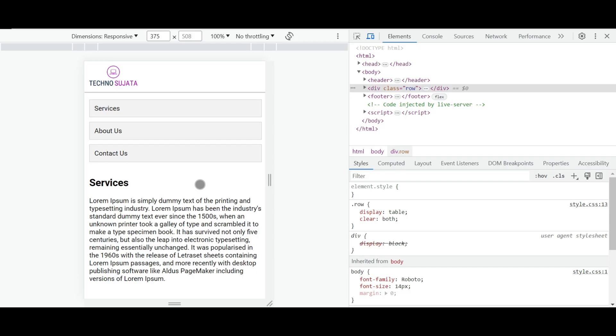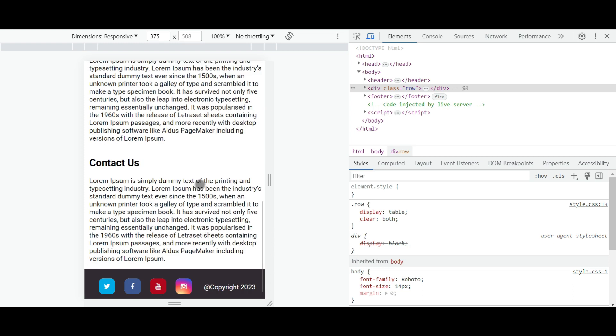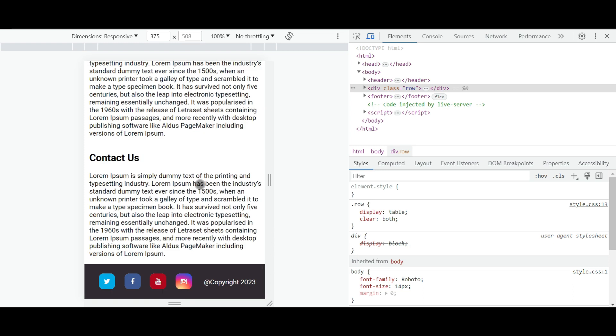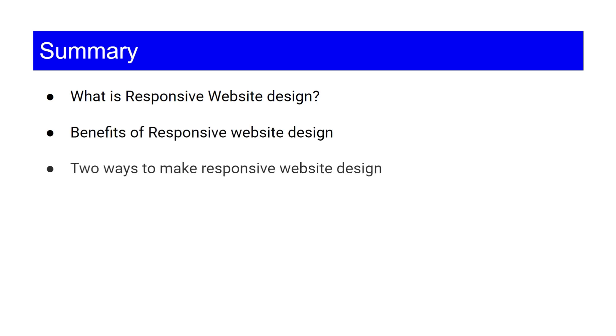After adding HTML and CSS you can see our website become responsive in smaller devices. So friends let's wrap up the video for now. We have seen in this video what is responsive website design, benefits of responsive website design, two ways to make responsive website design.